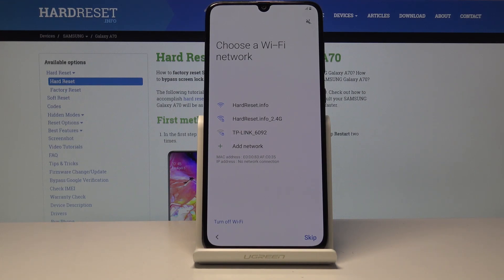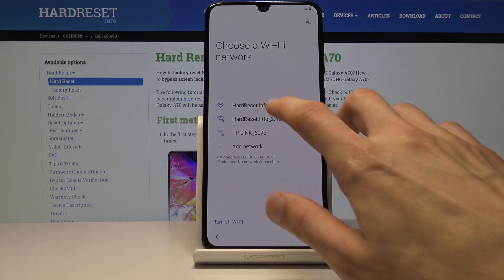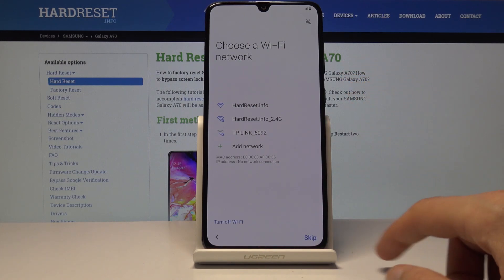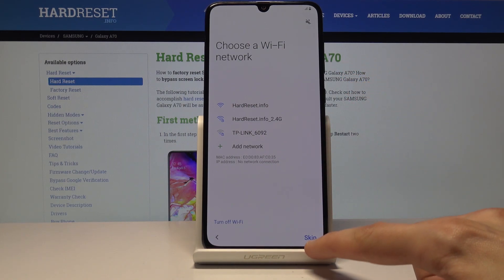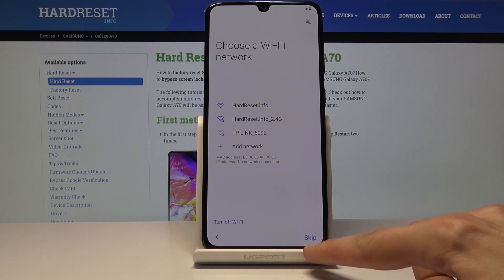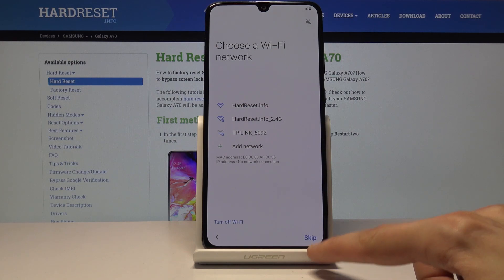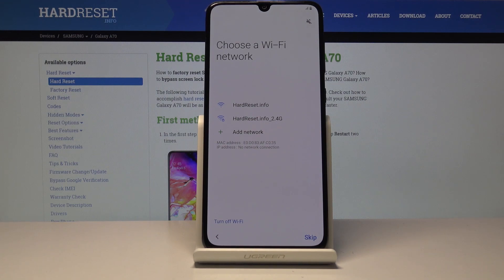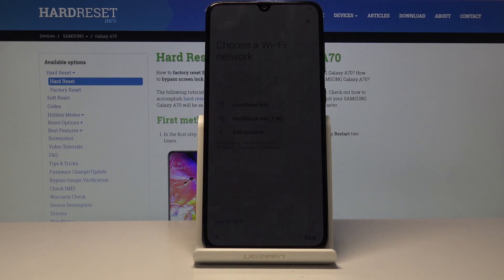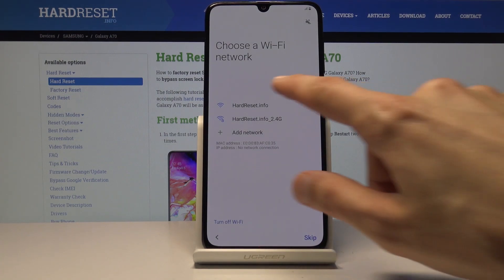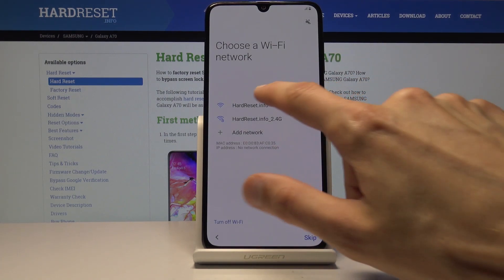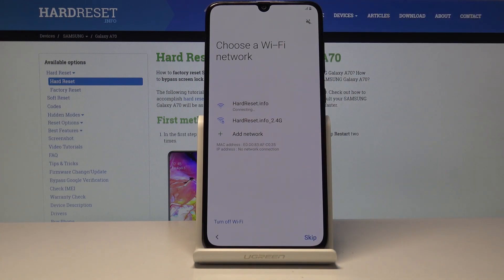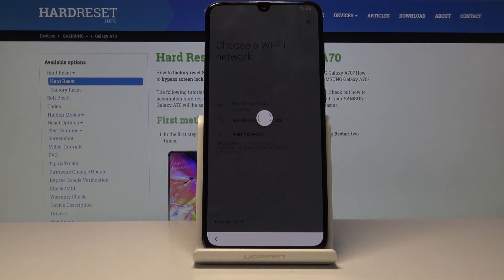Then you have the network connection — you can choose a network or skip it. Keep in mind that if you don't see a skip button, it means a Google account is still logged in from before the device reset. Since I can skip it, the device is fully clean. I'll still go ahead and select a network and tap on next.